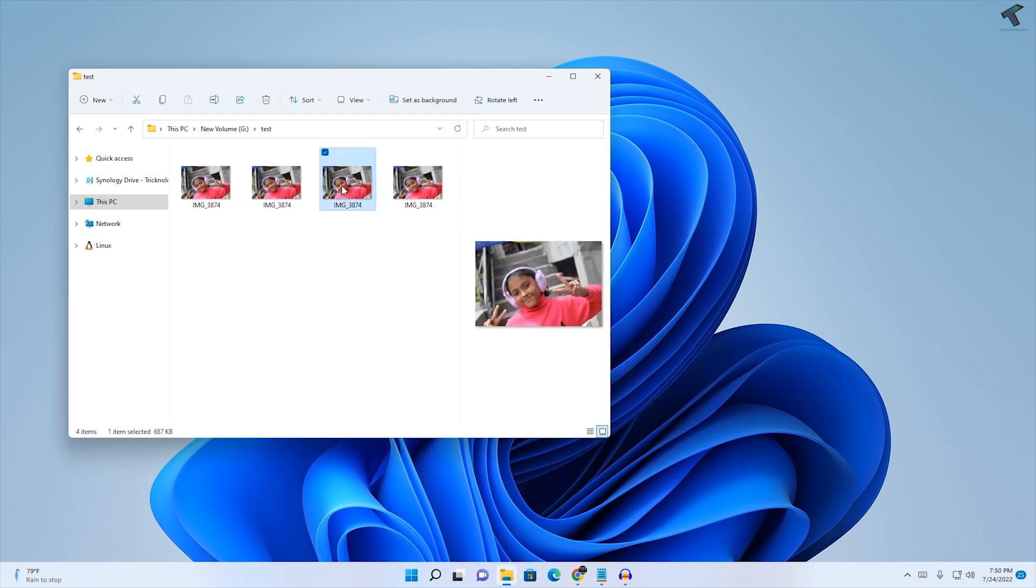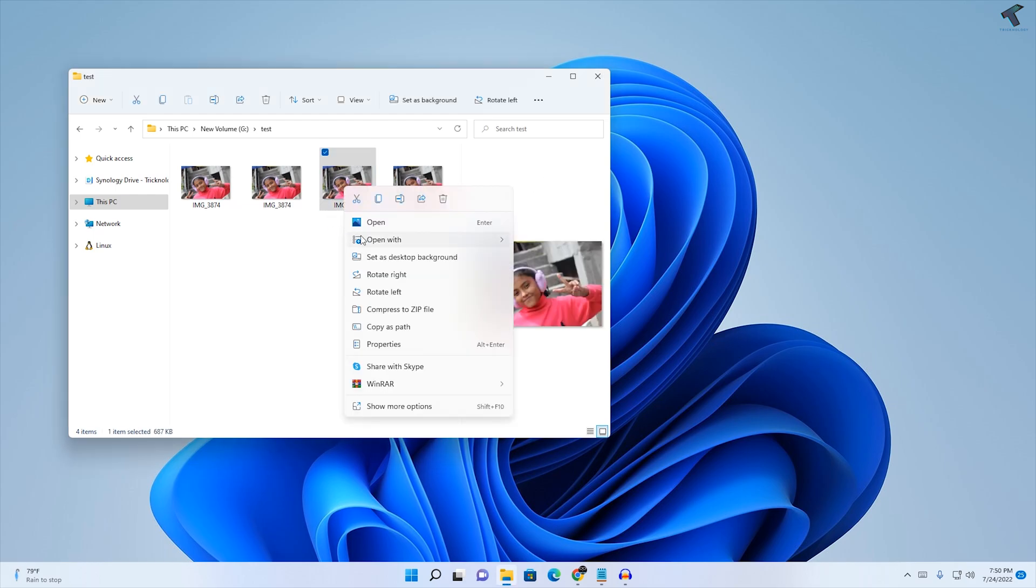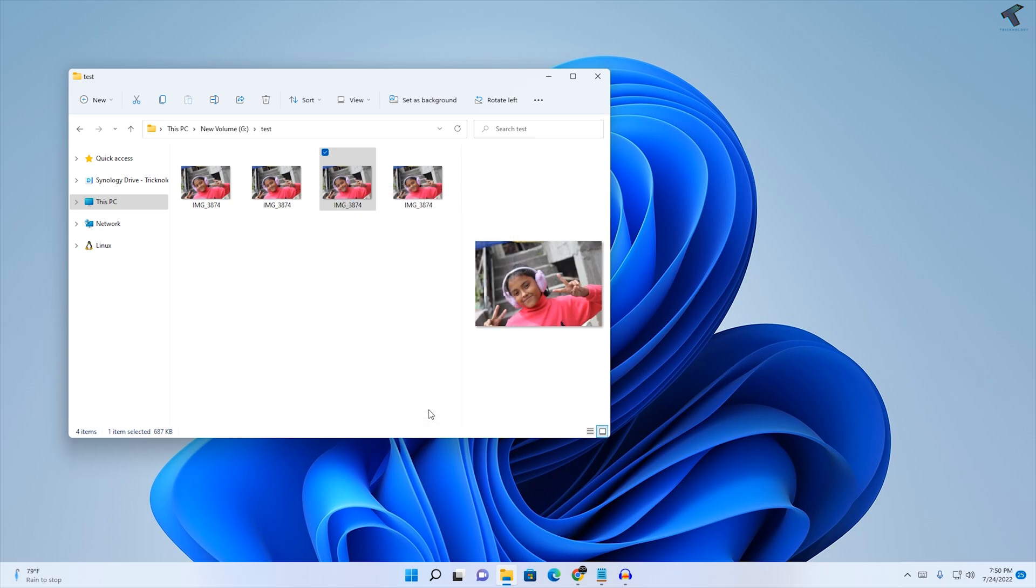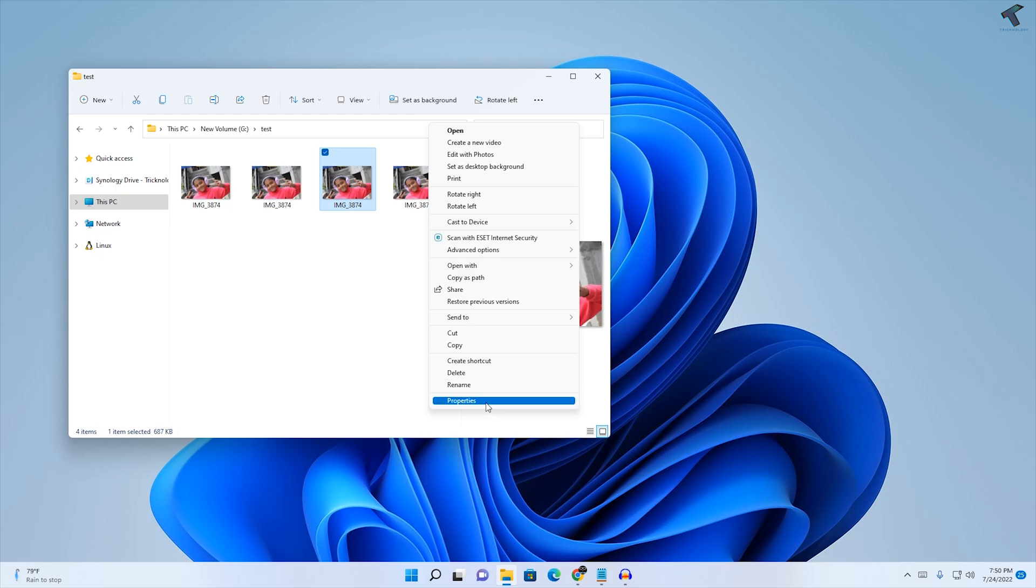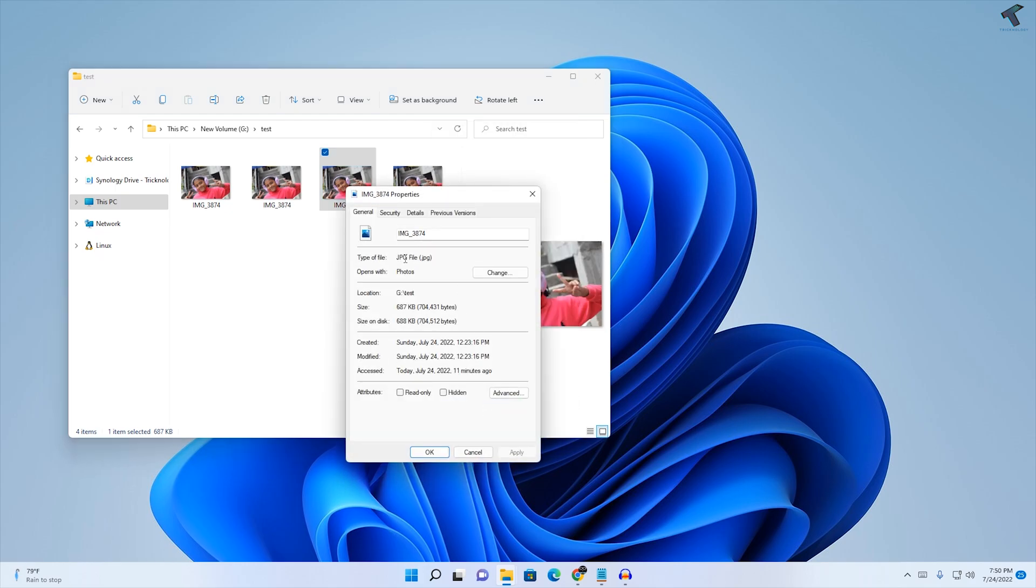First, check your photo format. Right-click on your photo, click on Show More Options, and go to Properties. Here you will see your photo's format. In my case, it's showing JPG as you can see.